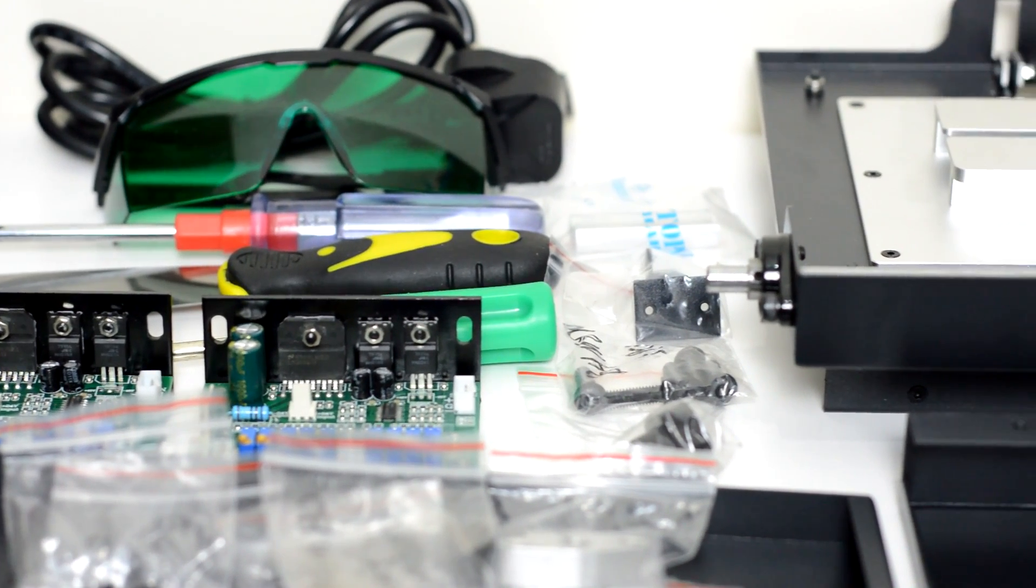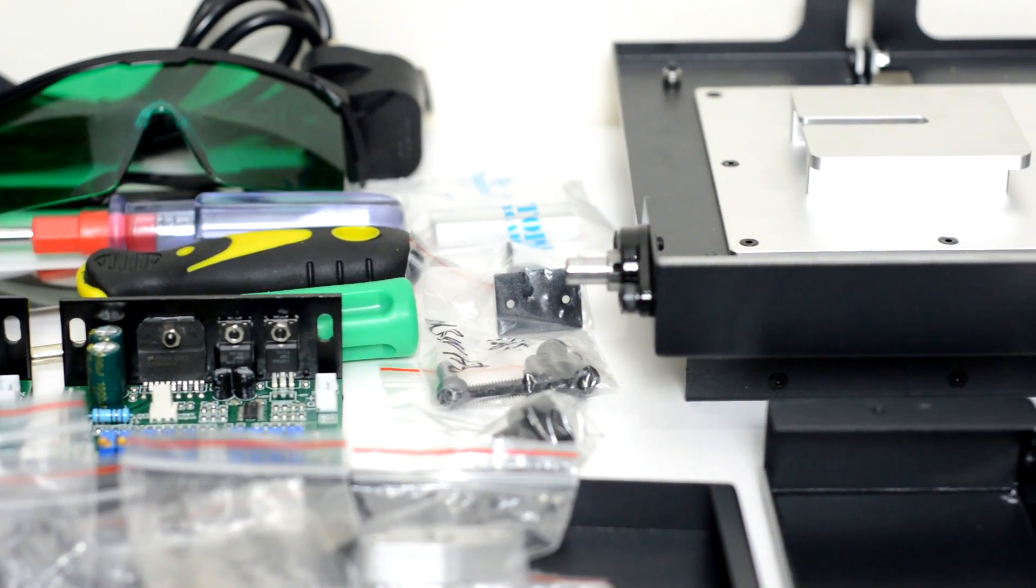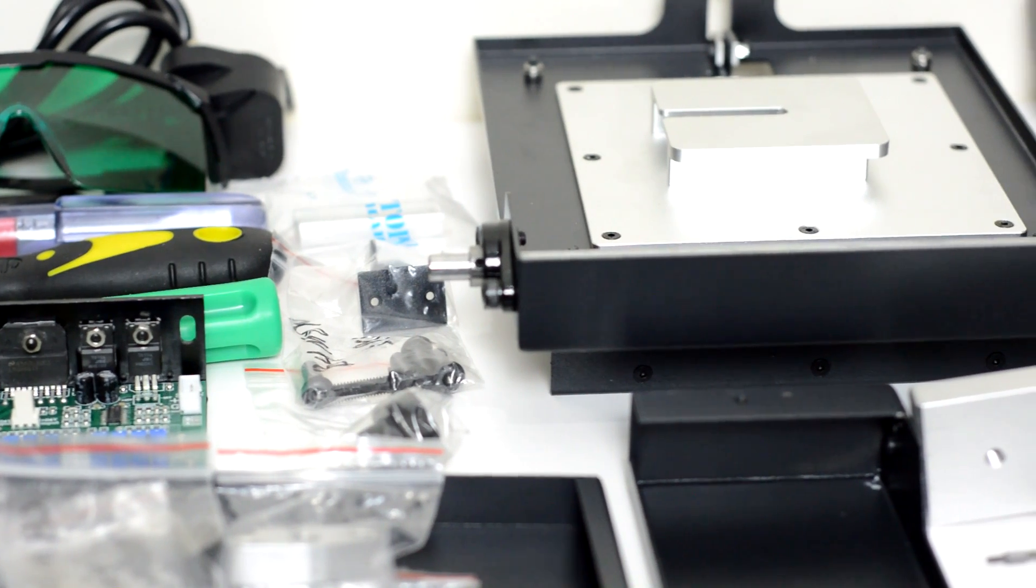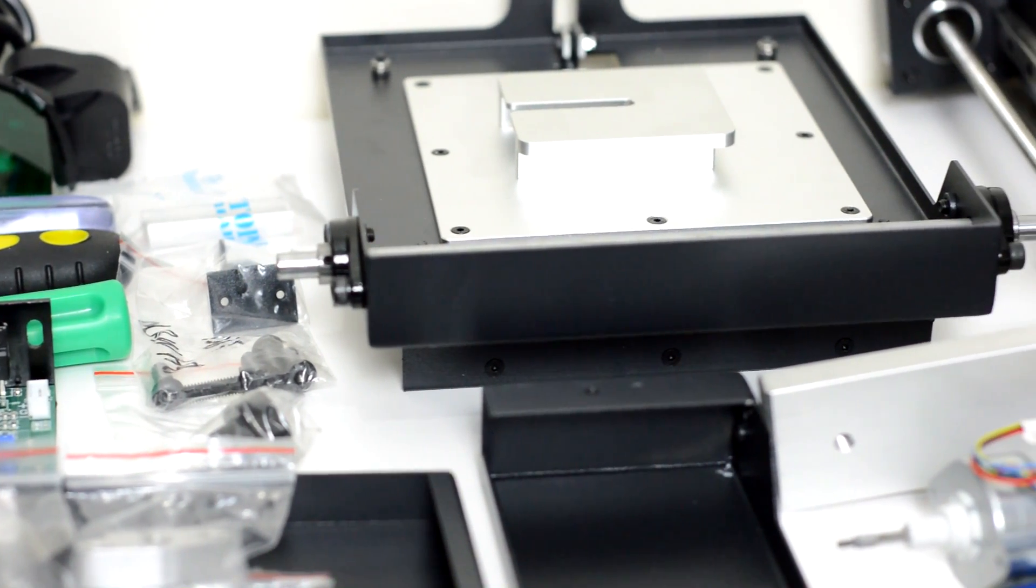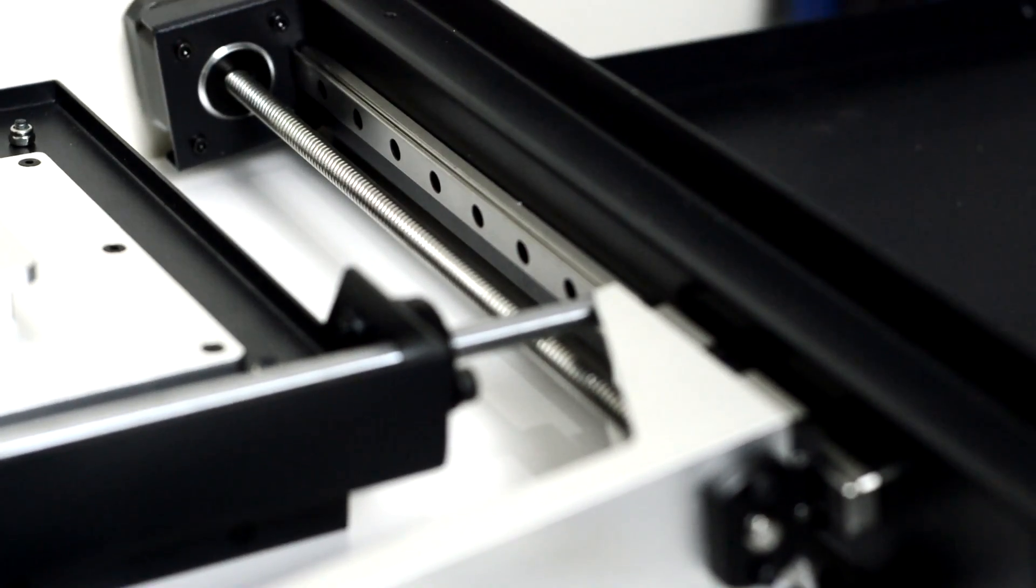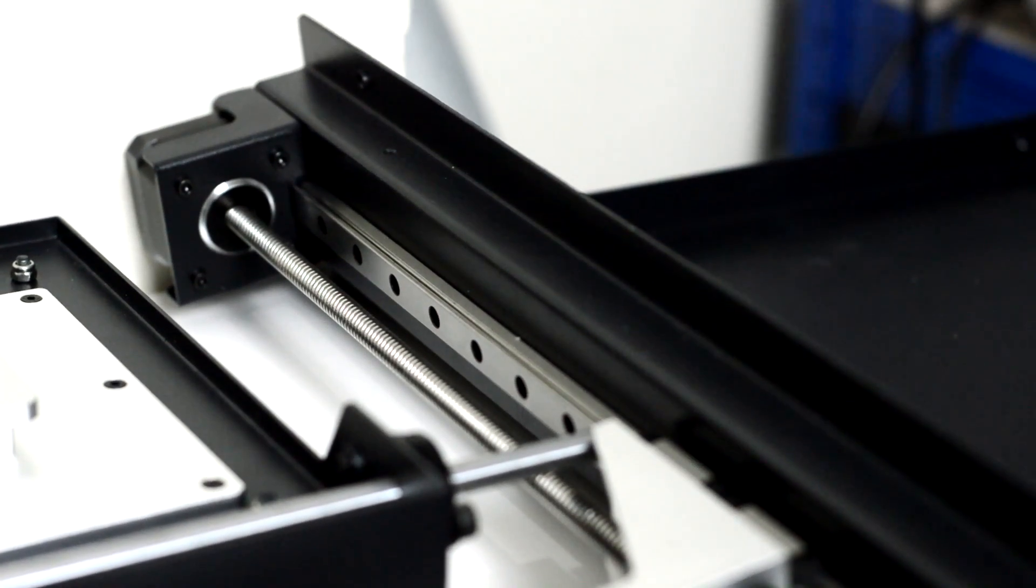They label this as the affordable laser SLA printer. So this is a full stereolithography laser printer. It uses galvos which are essentially little mirrors to move the laser around and cure the resin.